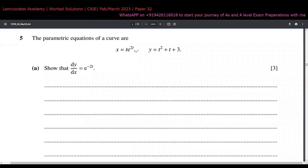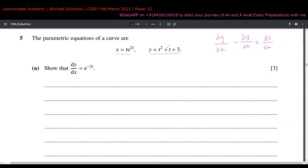In question 5, we are given parametric equations x equals that and y equals that, and we have to prove that dy/dx comes out to be a given expression. To compute dy/dx, we use the chain rule: dy/dx equals dy/dt multiplied by dt/dx, or equivalently dy/dt divided by dx/dt, so the dt terms cancel and we are left with dy/dx. Let's find dy/dt and dx/dt and substitute into this formula.